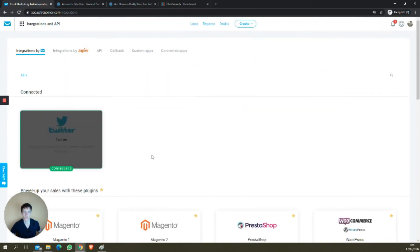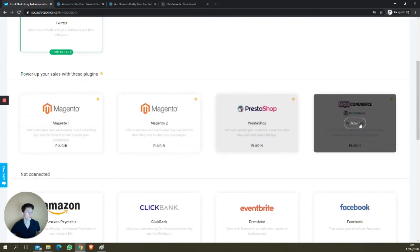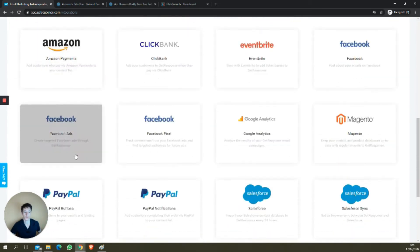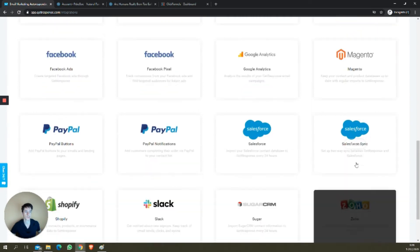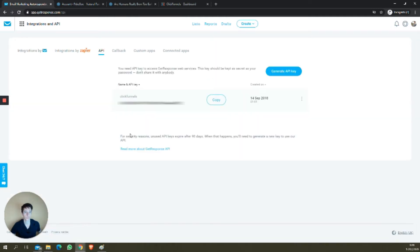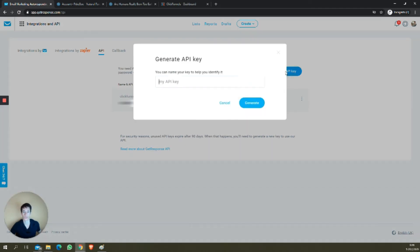GetResponse recently created all these direct integrations. For the old style integration, you have the API key right here in the third tab. Click on it, and remember for each integration you want to create, generate a new API key. I have one created here for ClickFunnels, and I'm going to generate one for WordPress.